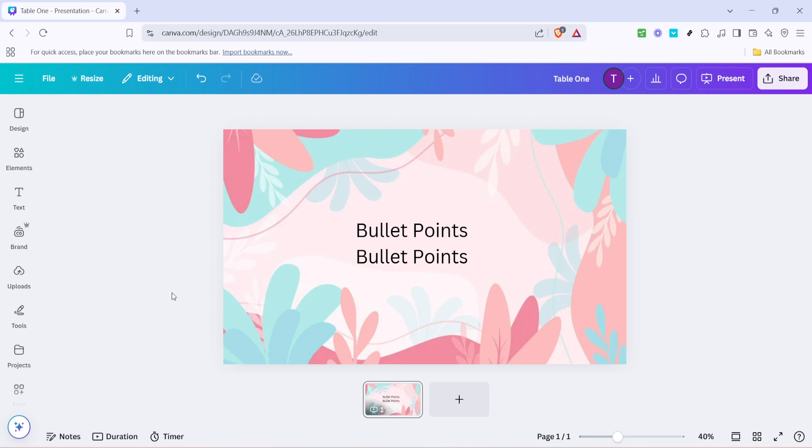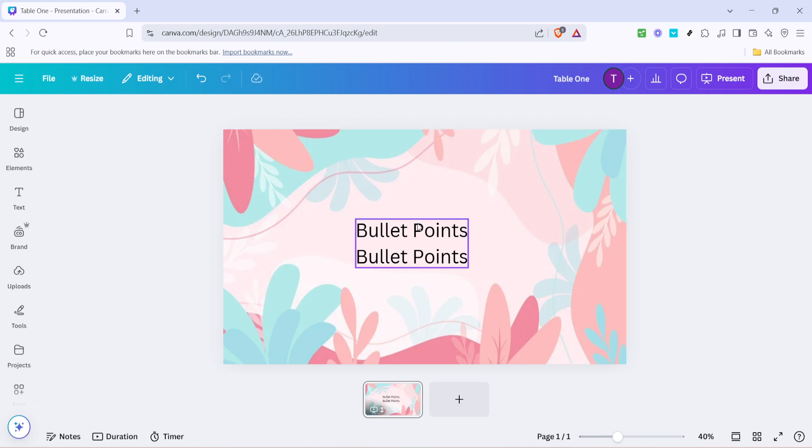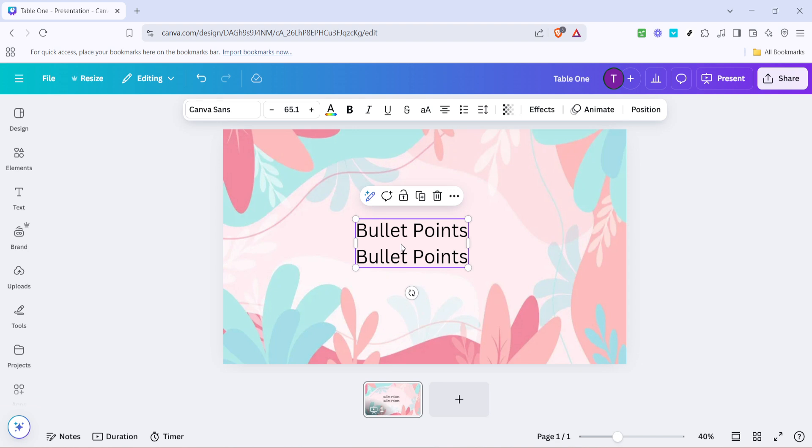First off, let's go into your Canva account and open the design where you want to change the bullet points. Once you're in the right project, the first thing you'll need to do is select the text box where your bullet points are located. You can do so simply by clicking on the text. Make sure the entire text box is selected, especially if you want to apply changes to all the bullet points within it. This step is crucial as it ensures that your modifications are applied across the board, maintaining consistency throughout your document.